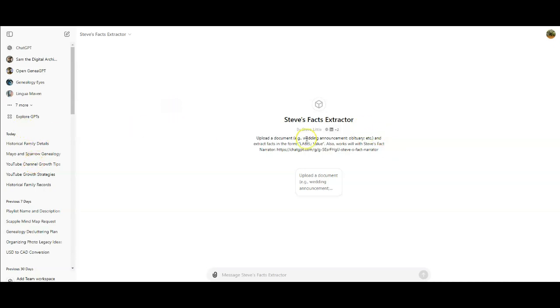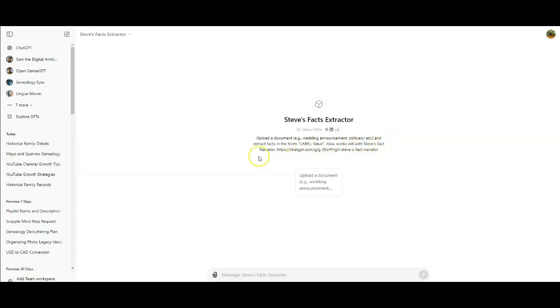And you'll see that it says upload a document, for example, a wedding announcement, obituary, etc., and extract facts in the form label value. Also works well with Steve's fact narrator. And so then we're just going to go down and attach the file.